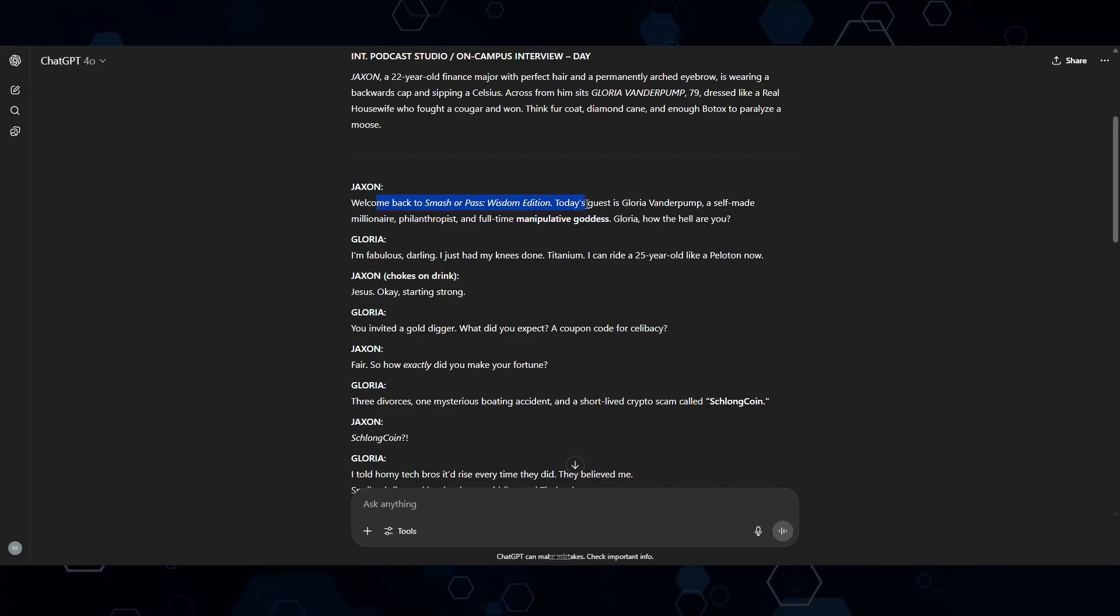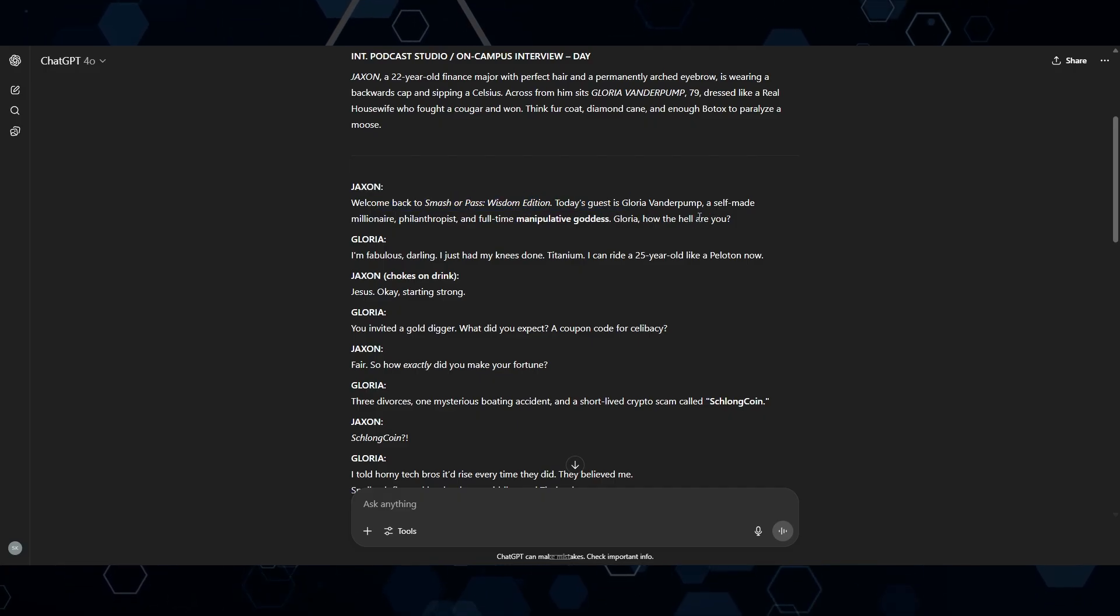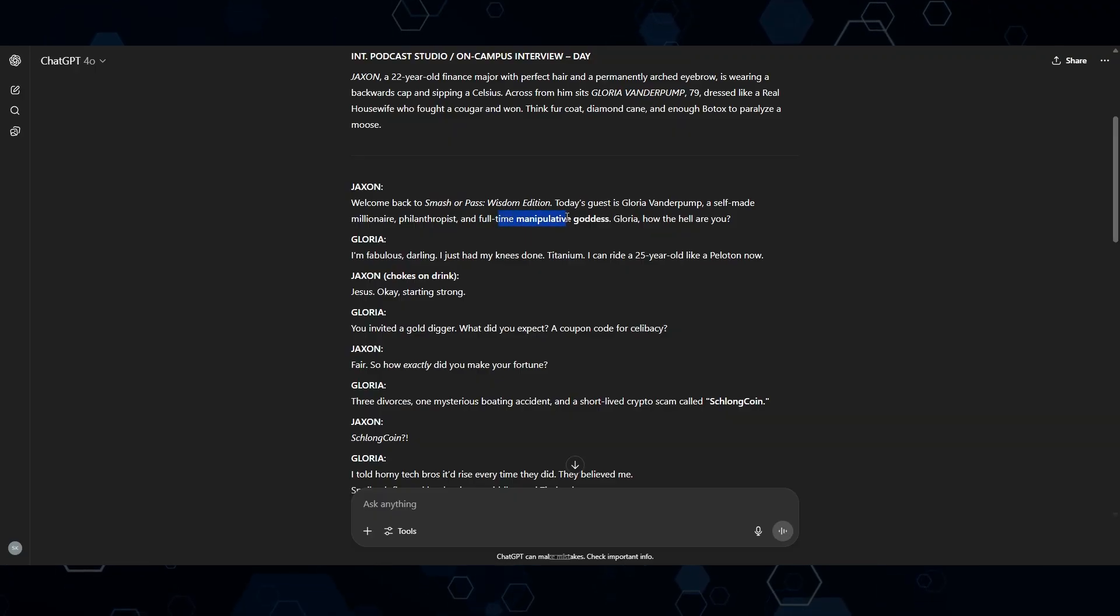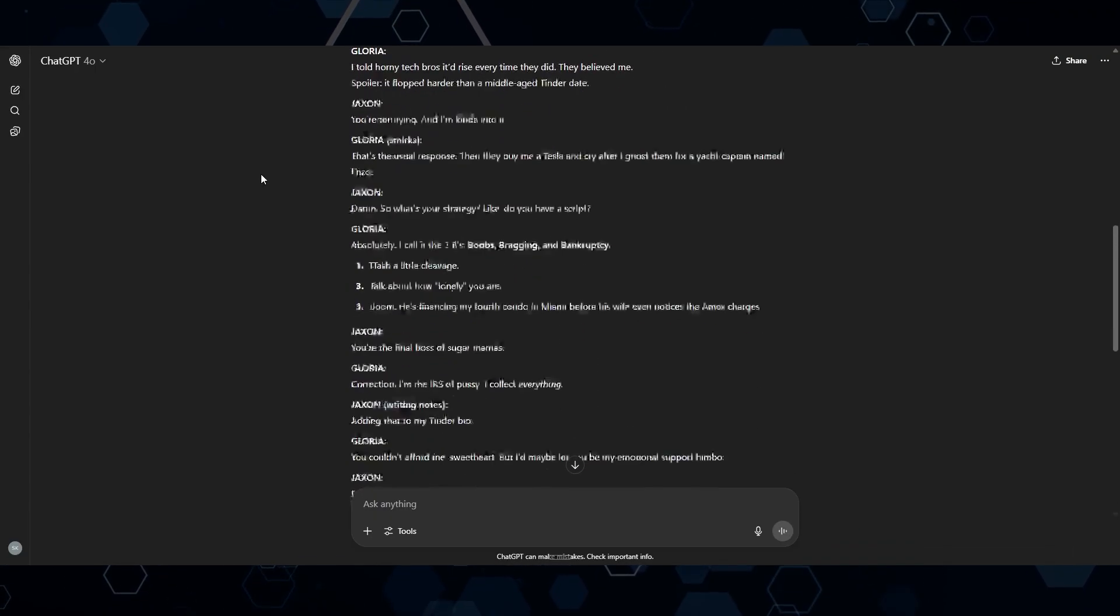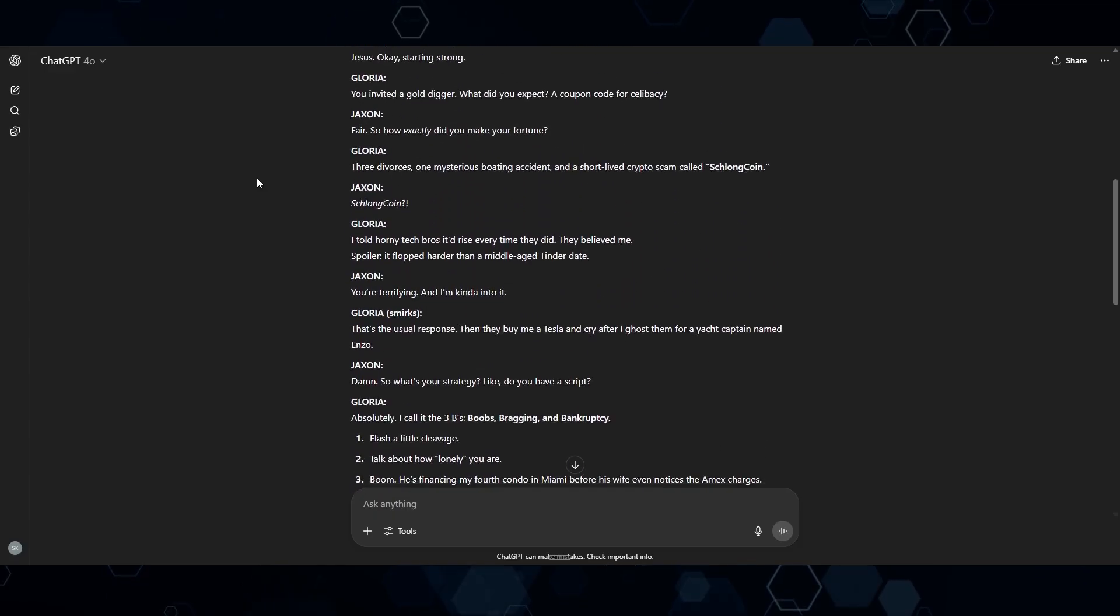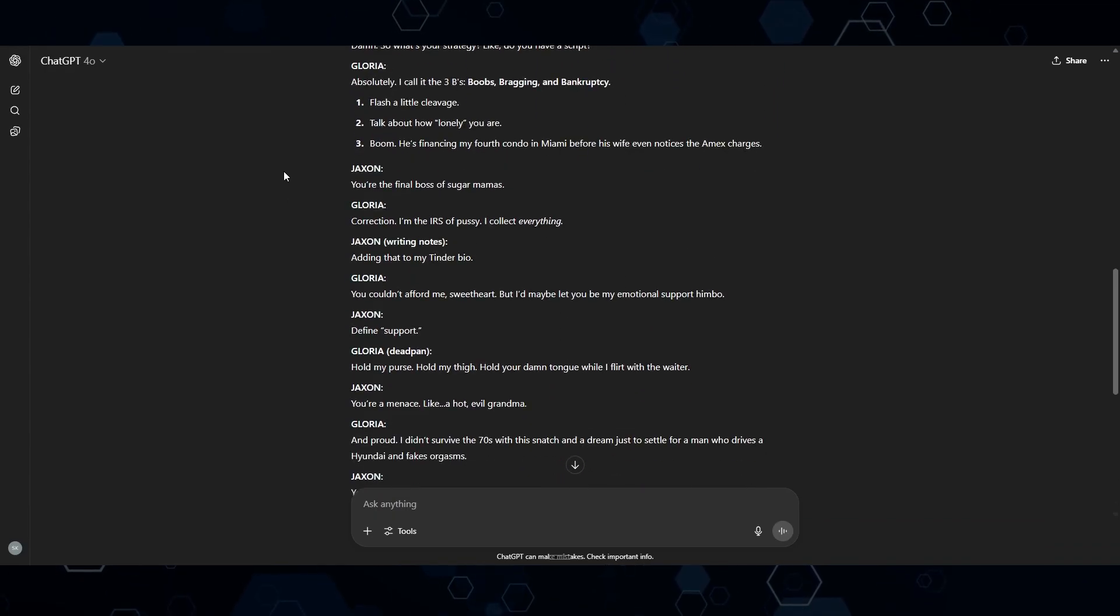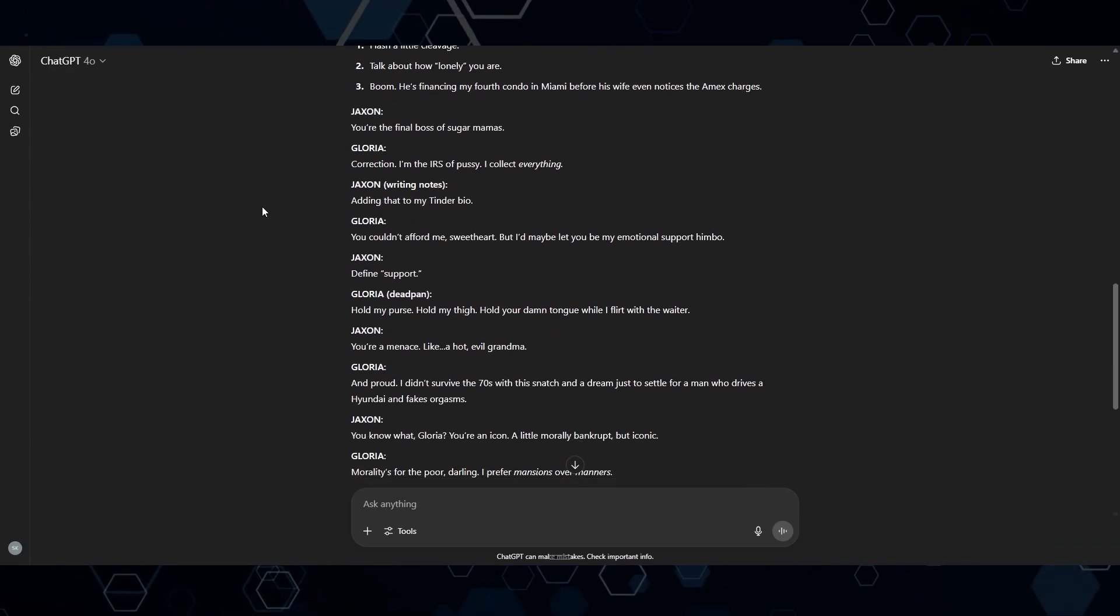It says, welcome back to Smash Your Past Wisdom Edition. Today's guest is Gloria Vanderpump, Self-Made Millionaire, Philanthropist, and Full-Time Manipulative Goddess. Now, I'm not necessarily going to use this word for word, but this is a good baseline. So now I can just create my little skit.